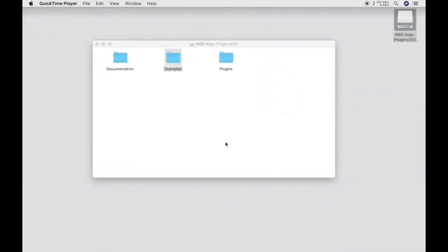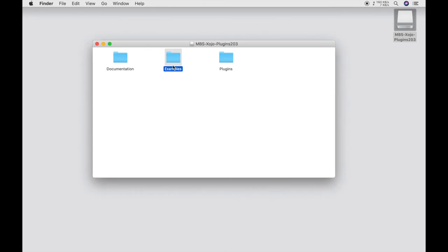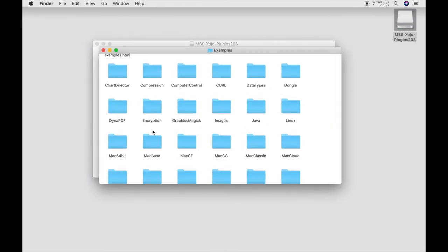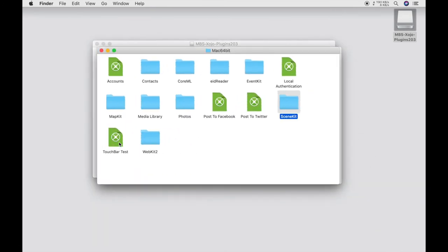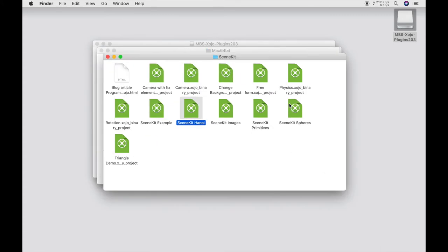I have shown you two simple examples in the example folder but we have also included some more complex examples. For example the example SceneKit from the Mac 64-bit plugin. The tower of Hanoi.